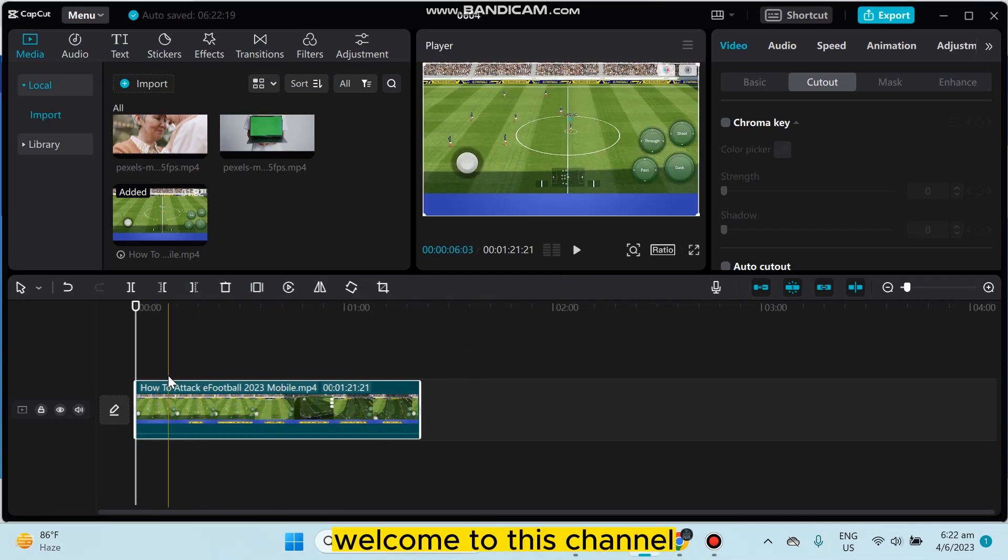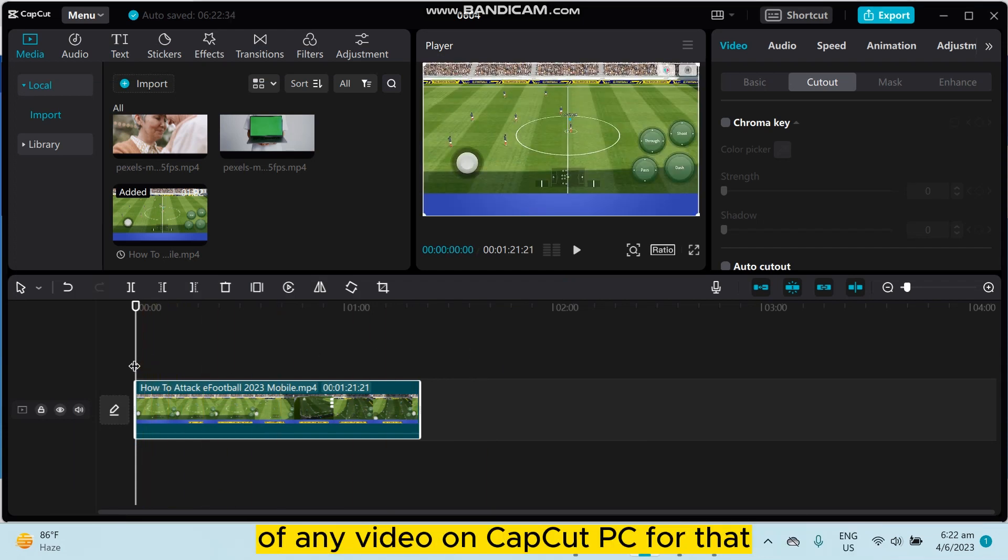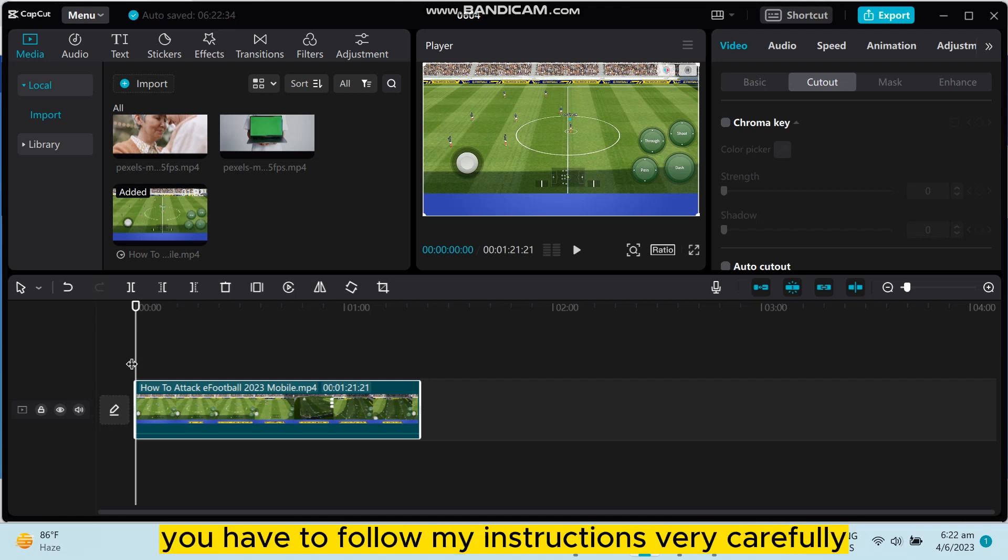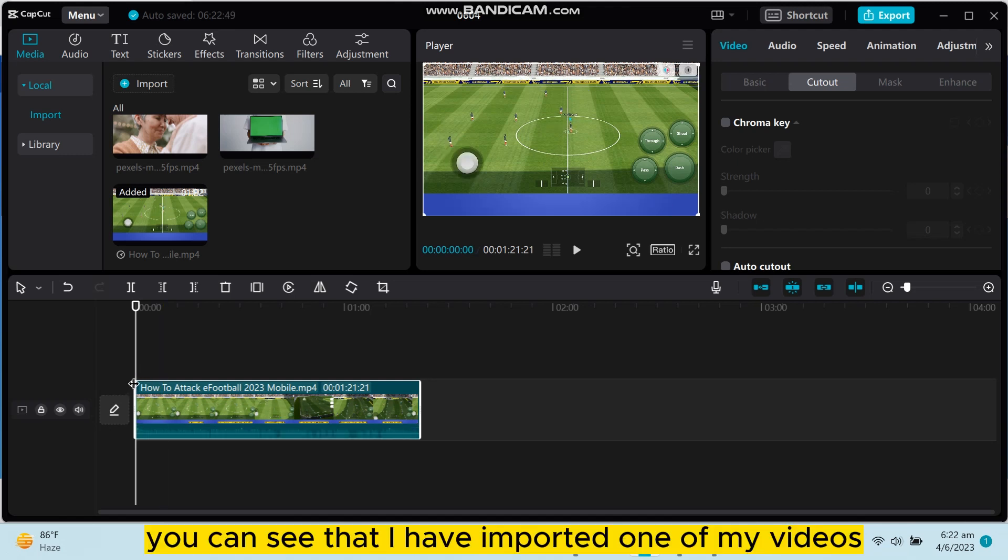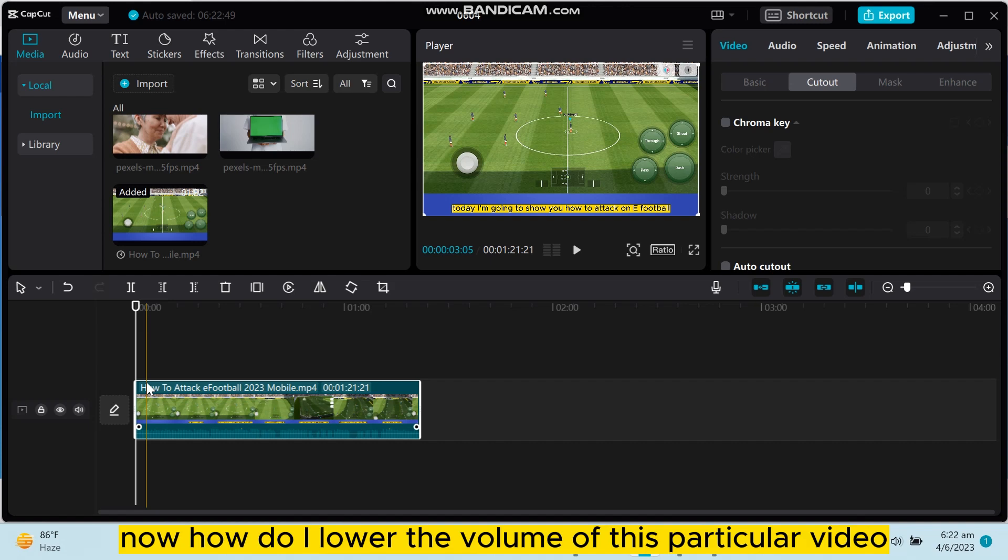Hello everybody, welcome to this channel. Today I'm going to show you how to lower the volume of any video on CapCut PC. For that, you have to follow my instructions very carefully. You can see that I have imported one of my videos in the editing timeline of CapCut PC. Now, how do I lower the volume of this particular video?